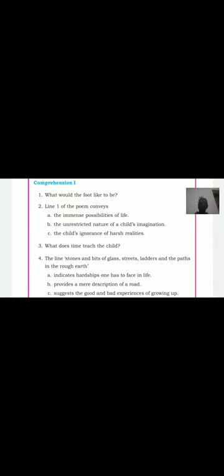Now let us go to the comprehension aspect — questions and answers from an exam point of view. What would the foot like to be? The foot wants to be an apple or a butterfly. What is the child's foot not aware of? The child's foot is not aware that it is a foot. What are the stones, bits of glass, streets, and ladders? They refer to the hardships and difficulties one has to face in life.